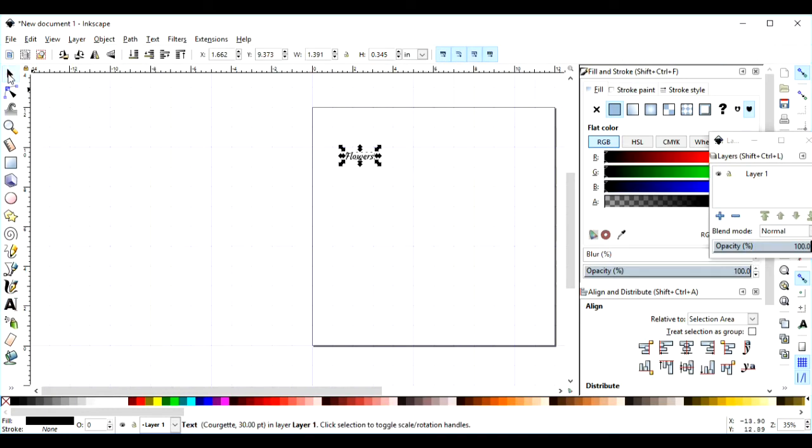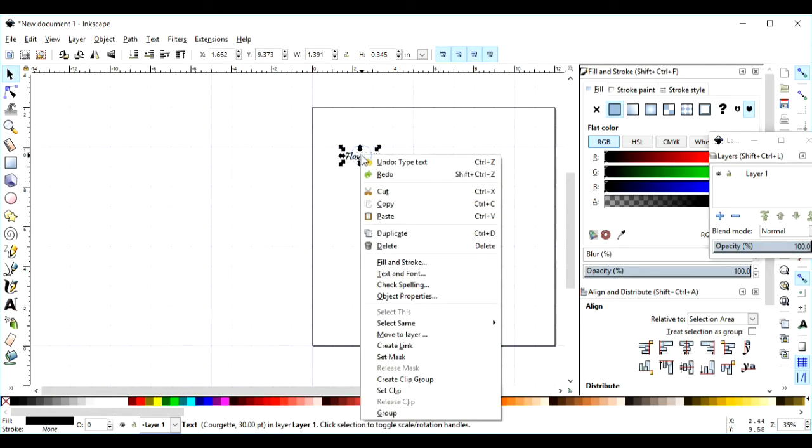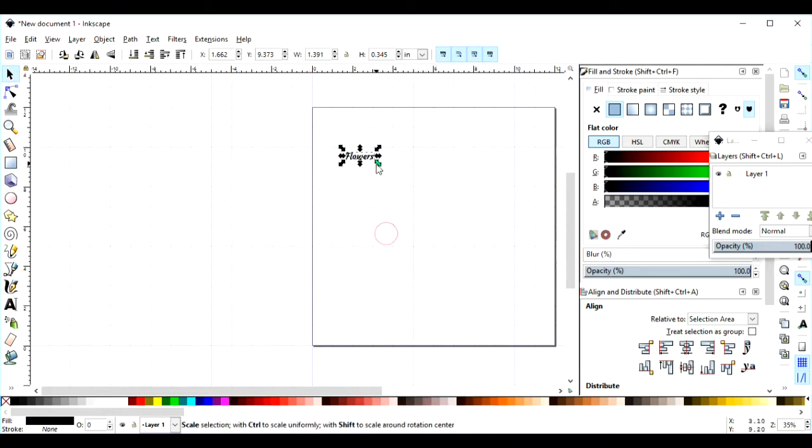I'm going to come up here and select it, and I am going to duplicate it. I'll move this out of the way.